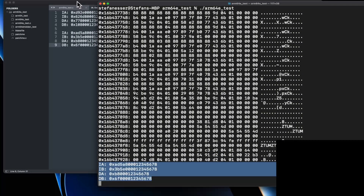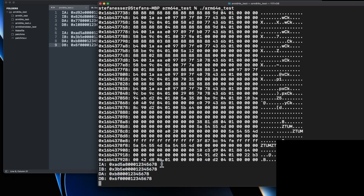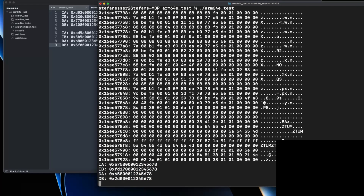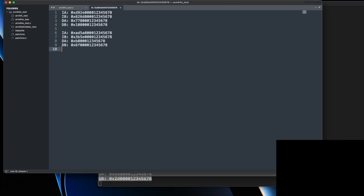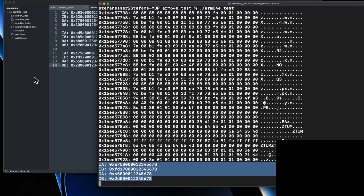But maybe you've heard that PAC keys are shared between processes. How can they be different every time we run it? Let's try running it again — and again, we see different values each time.